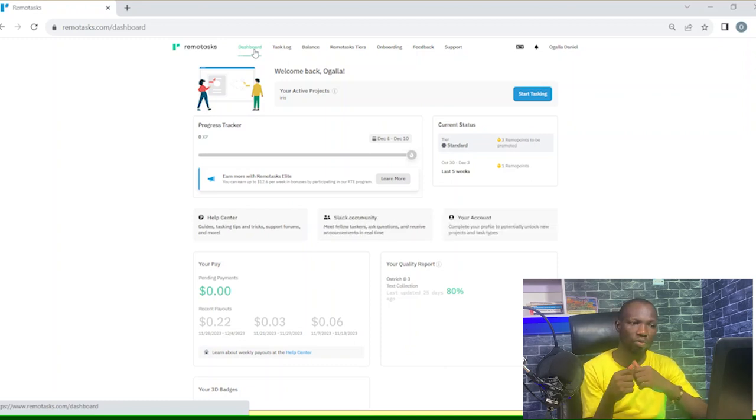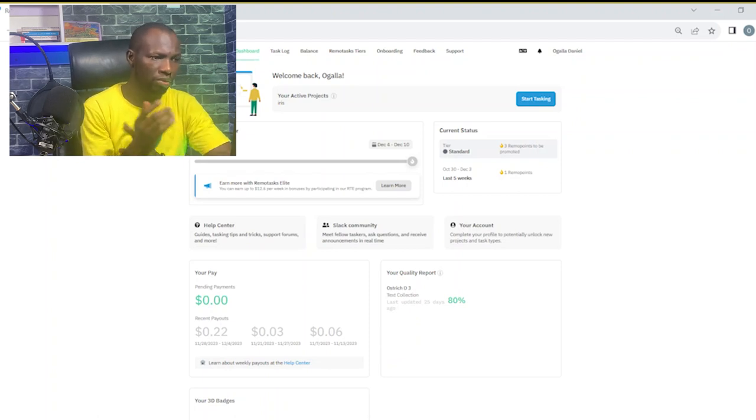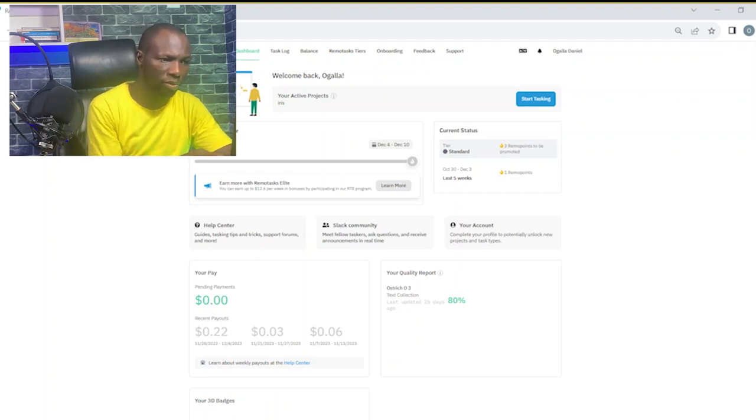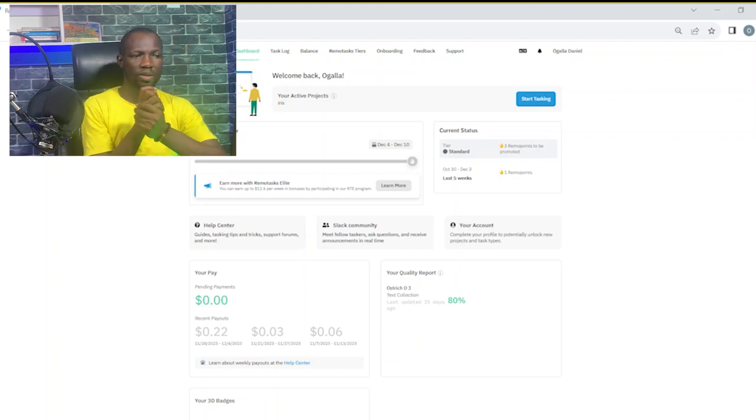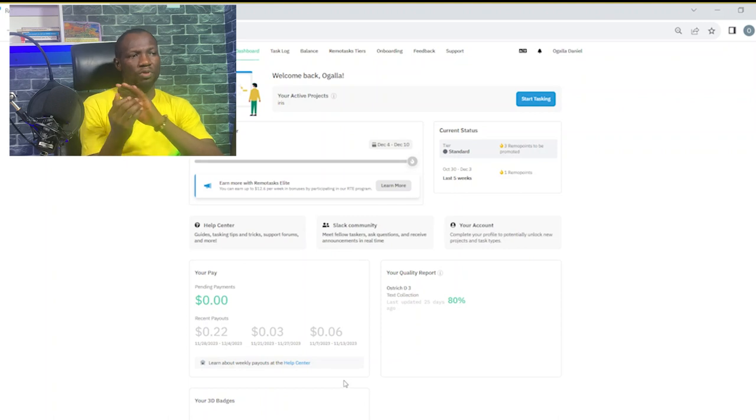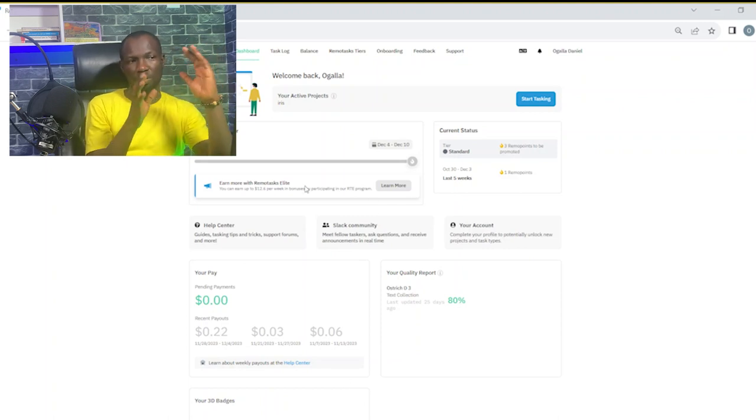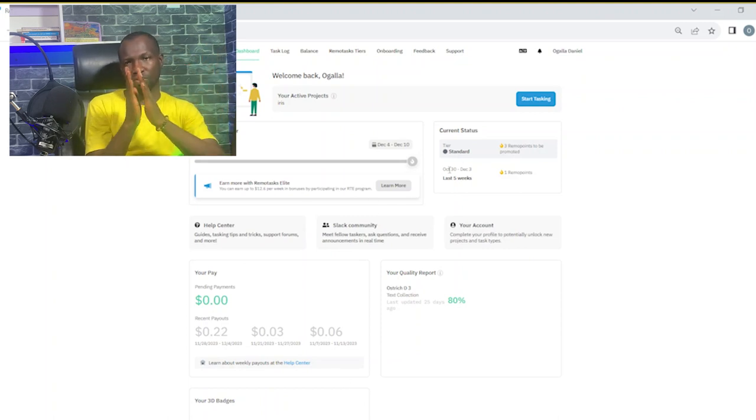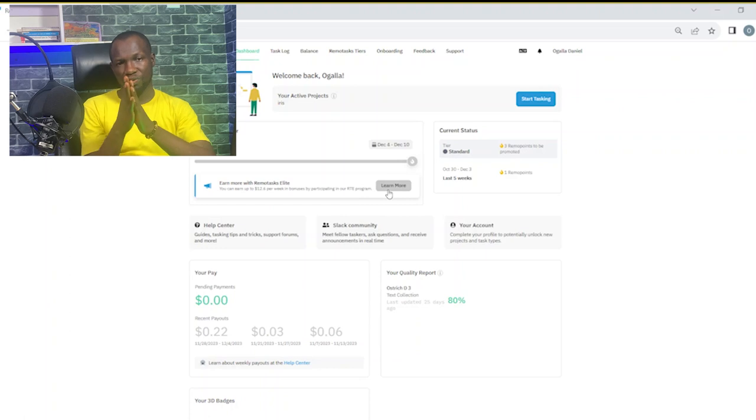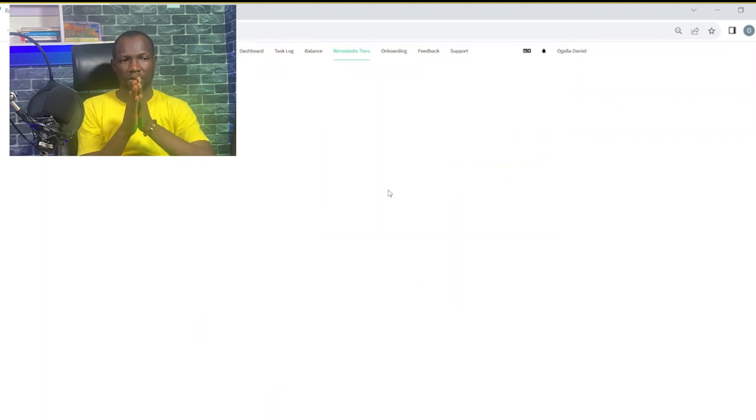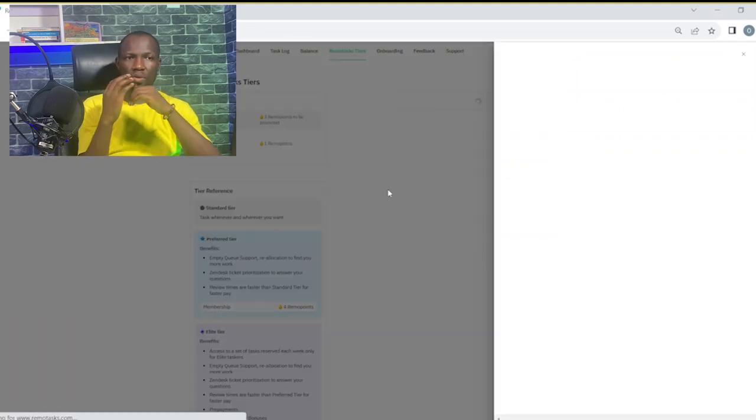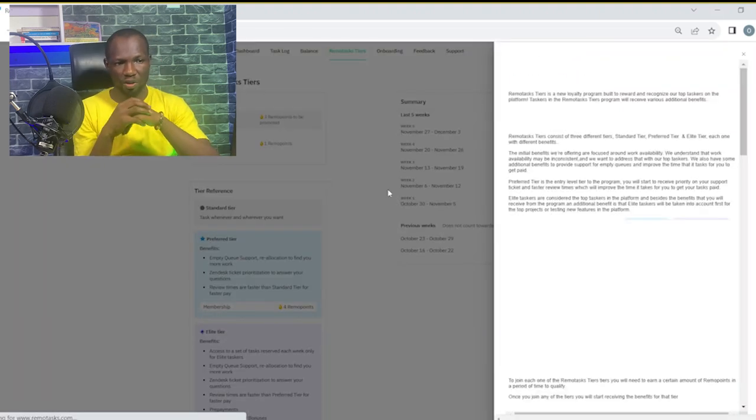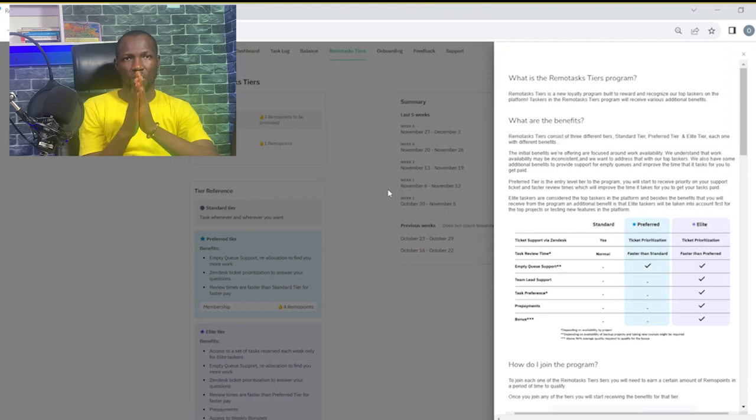We have the remote task tier groups. To move from a normal remote tasker to remote task preferred tasker, you need to have four remote points across five weeks, meaning that you must have one point a week.